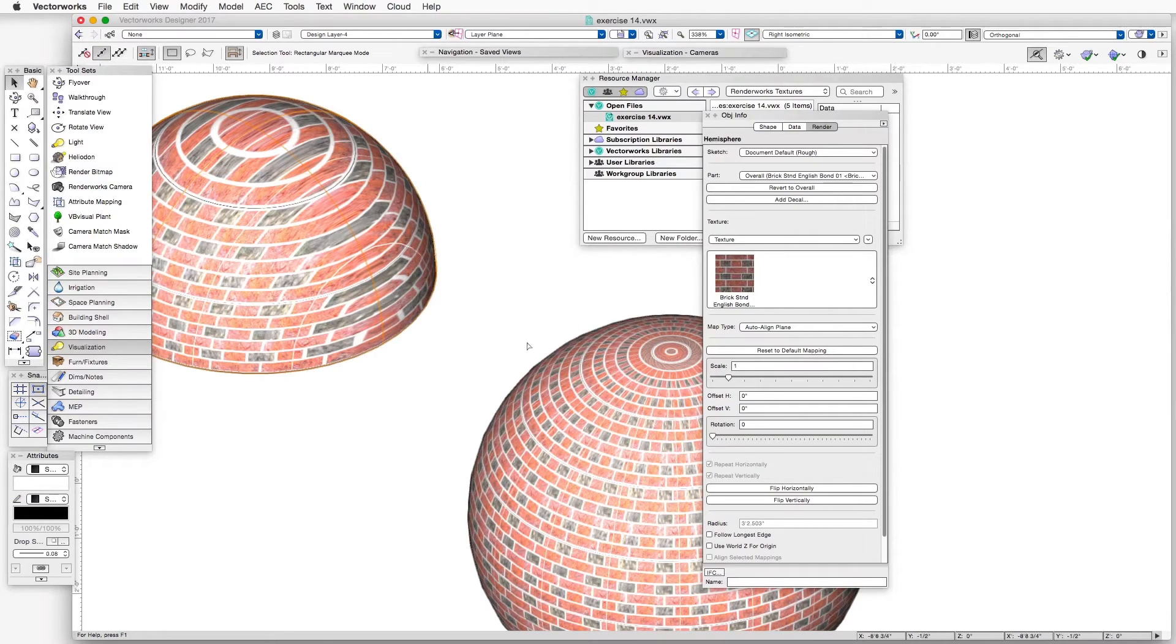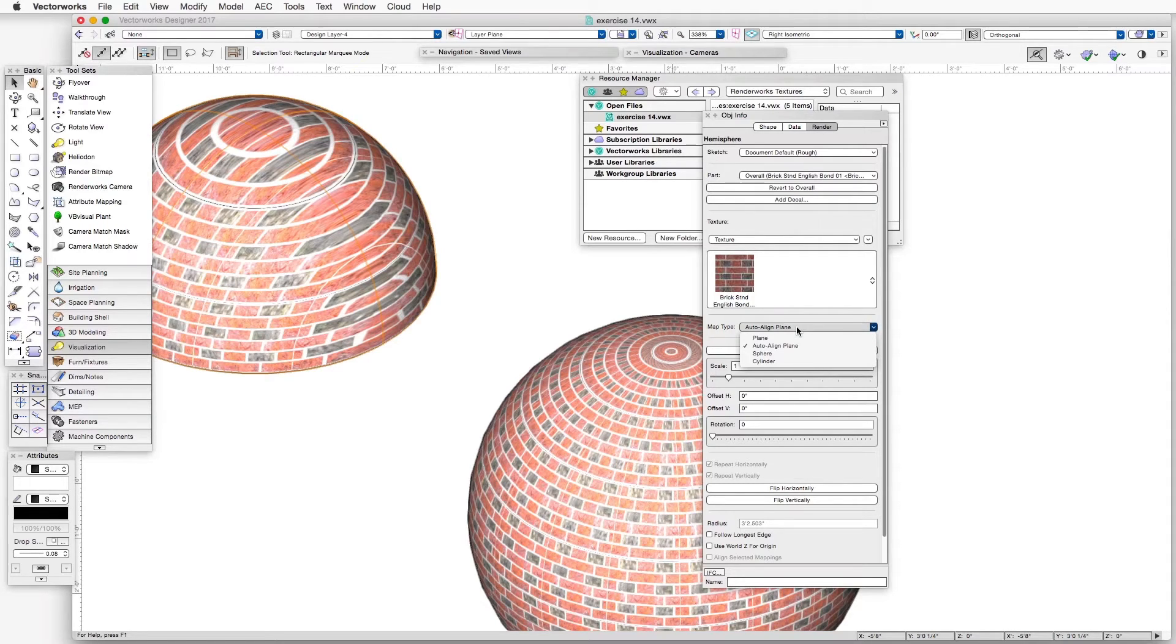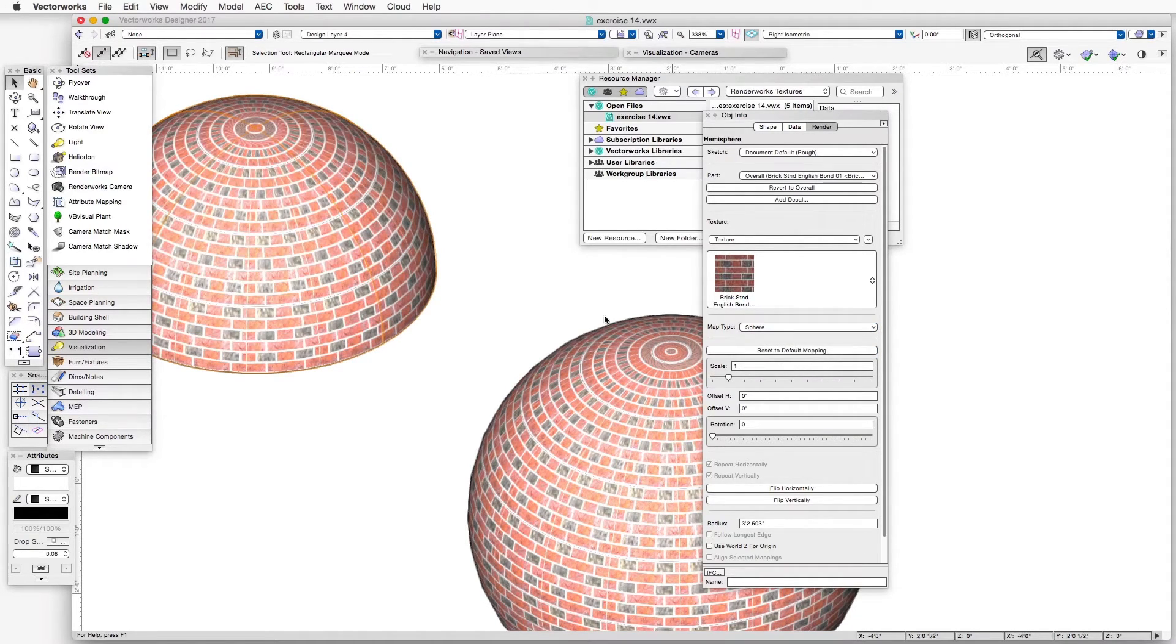So really, for these kinds of round or hemispherical or semi-hemispherical objects, the best mapping type is Sphere.